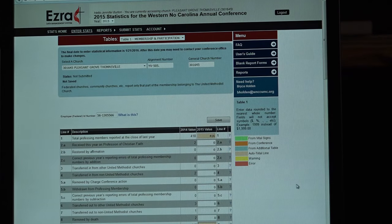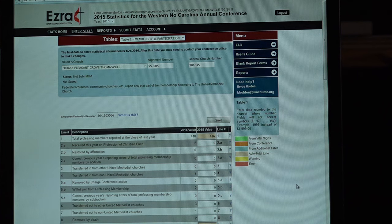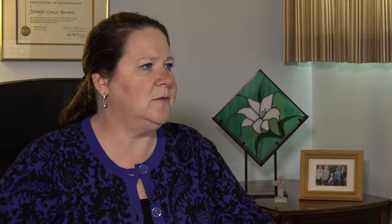I'm using my own church — you'll see Pleasant Grove in Thomasville — so when you see the numbers, that's where they're coming from. Yours will show up just like mine do, with the 2014 values from the prior year for any of the tables. You'll want to take special attention to that because we look at warnings between the two years.